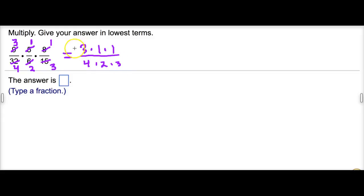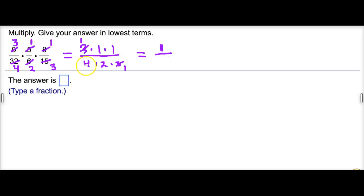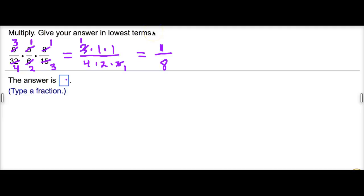We see that three divided by three is one, so that reduces to one. In the numerator all we have left is one. In the denominator we just have four times two, which is eight. So our answer is one-eighth. I'm going to go ahead and erase what we have and type in our answer.